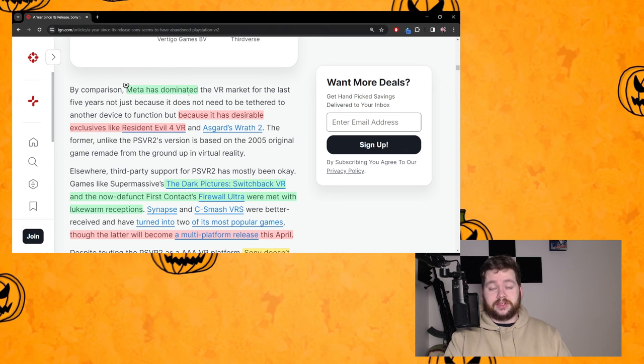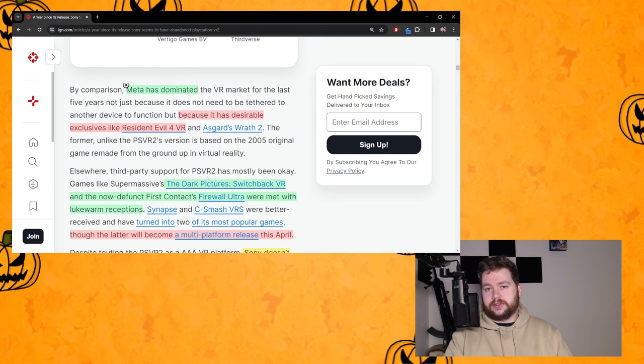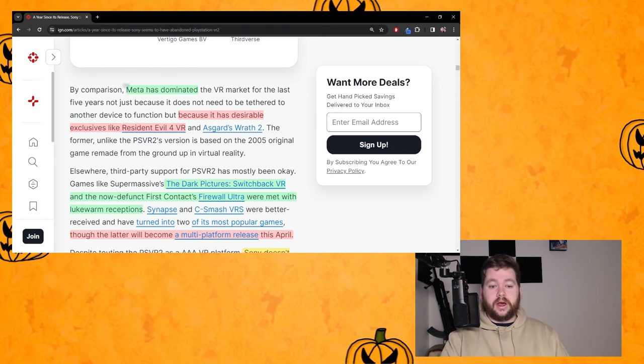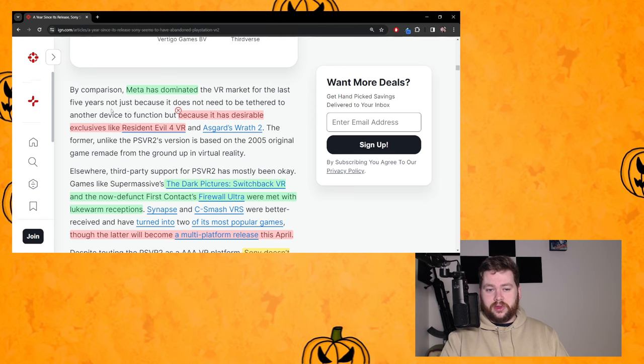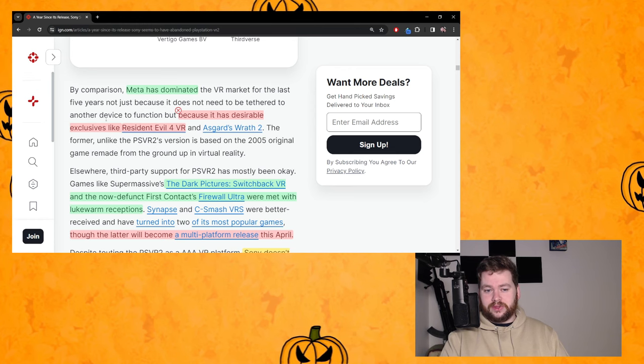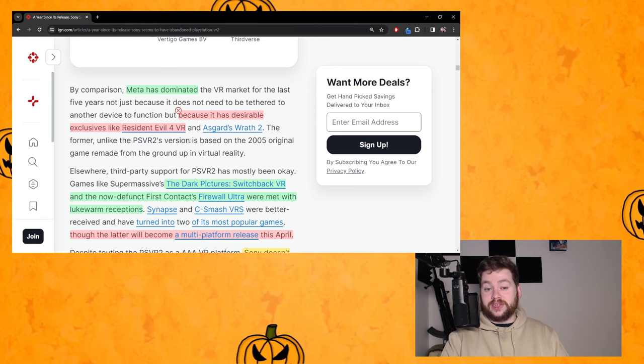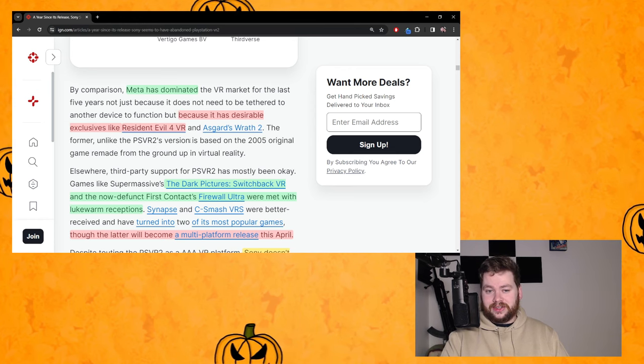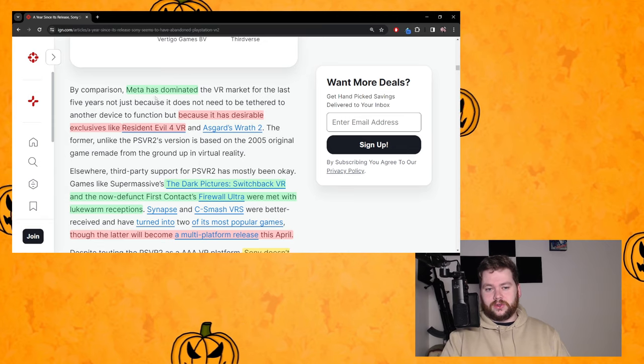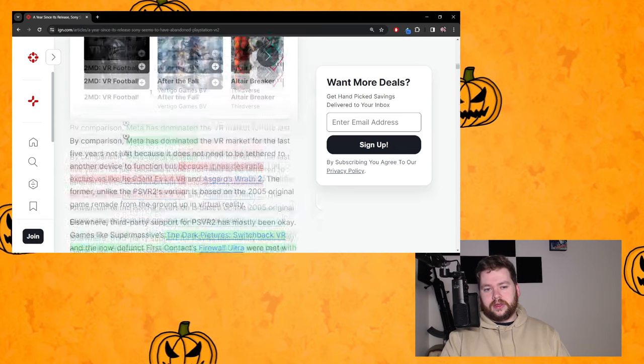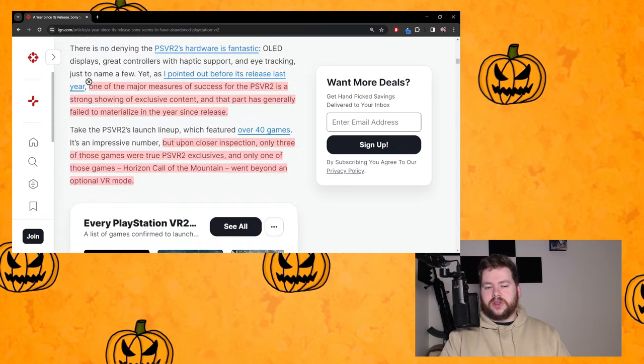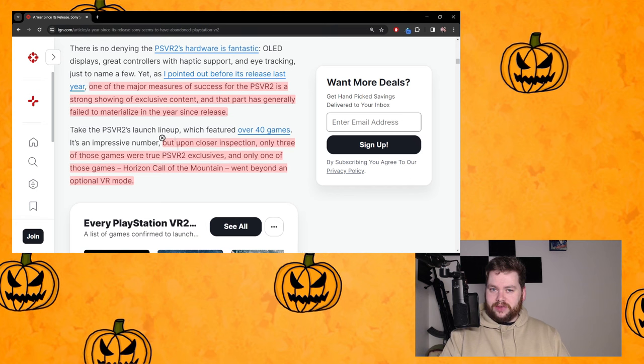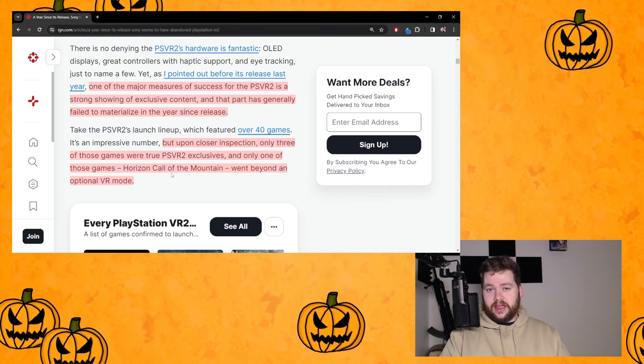It's objective that's not a bad thing that it is optional. Shouldn't be highlighted like that, like a little dig. By comparison, Meta has dominated - yes it has, that's just the facts because it has desirable exclusives like Resident Evil 4 VR.